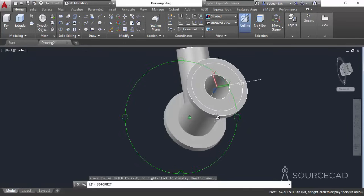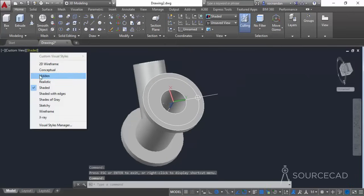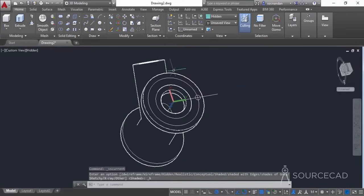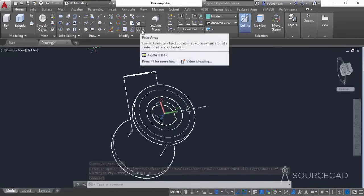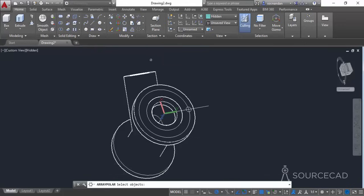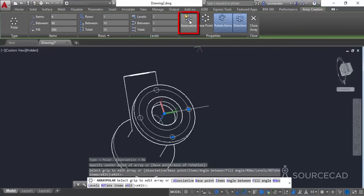Change the visual style to Hidden so the geometry can be seen more clearly. Go to Array from the Modify panel and select Polar Array. Select the small circle, press Enter, specify the center point of the array, and enter the number of objects as 4, press Enter. Make sure the Associative option is unchecked — if it is checked, click to turn it off. Then click Close Array.